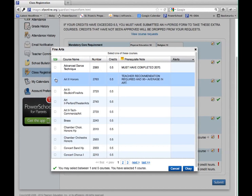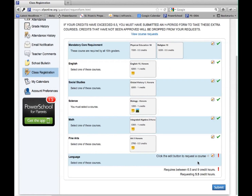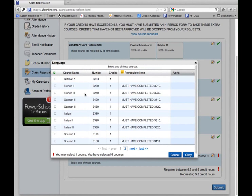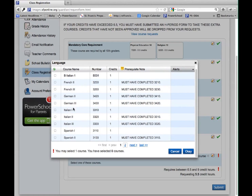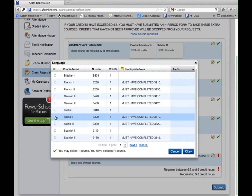Please notice that for sophomores and juniors, there is a place for alternates for religion and physical education at the bottom of the screen. Please be sure to select classes here. We will use these alternates if your first choices do not work in your schedule.